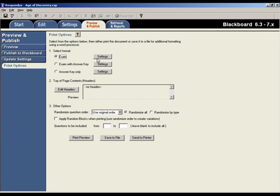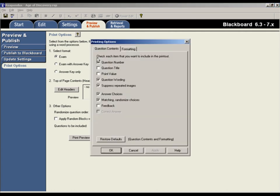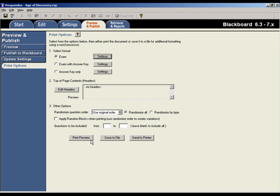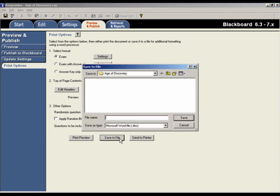There are a number of print settings and options available to you. Once those have been selected, you can do a print preview, send the exam directly to a printer, or you can save the file to another format, such as Microsoft Word or rich text format.